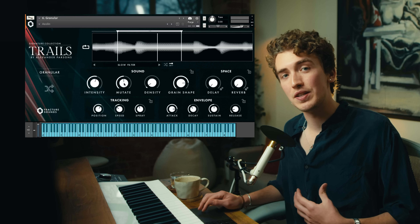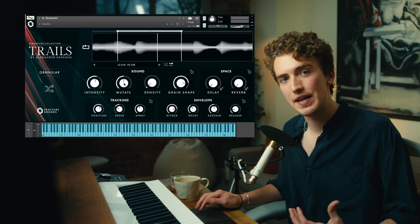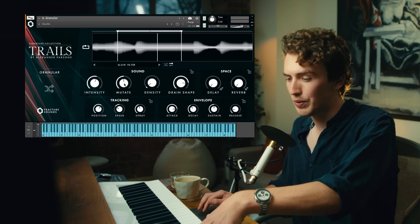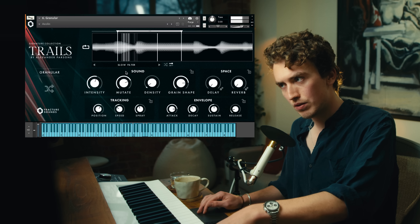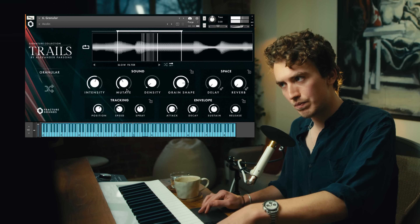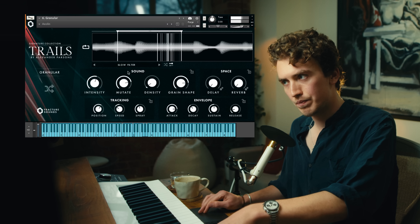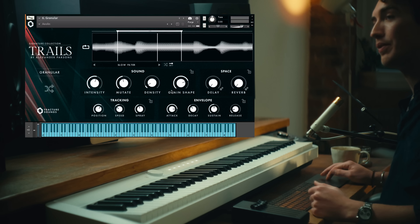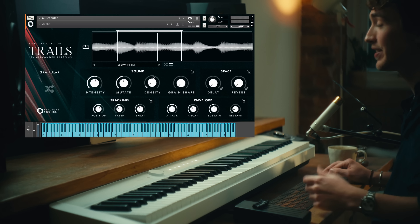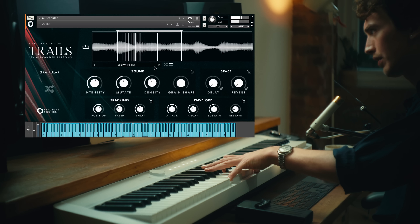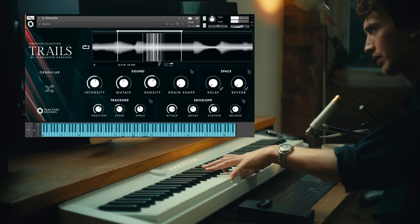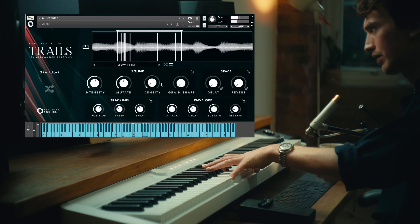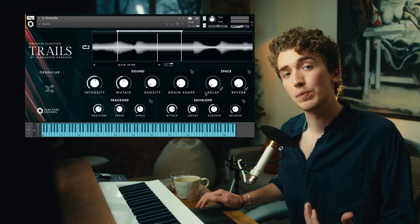Diving into the controls more specifically now, our next one is called Mutate, which introduces some randomisation to the pitch, pan and saturation of the grains. Density controls the rate at which new grains are generated, and Grain Shape controls the volume envelope of each grain. So if I just pull down the grain shape for a moment, I'll show you how Density affects the sound. Adding in more grain shape will smooth out the grains.